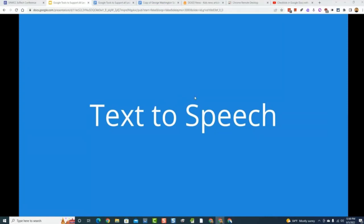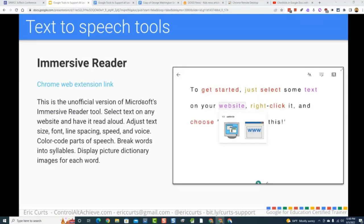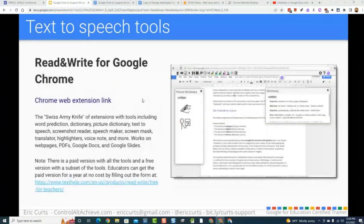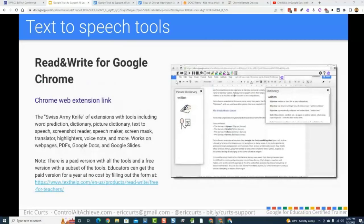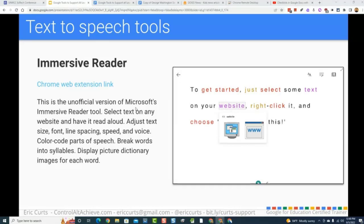Let's start with text-to-speech. Two of my favorites are Read and Write and Immersive Reader. Both of these are Chrome web extensions, so they need to be installed, but they are free. Read and Write has a free version and a paid version — the text-to-speech part is totally free. The links to install them are right in the agenda document, and they'll take you out to the Chrome web store. Extensions work on Chromebooks, Windows PCs, and Macs.